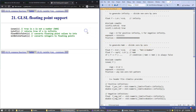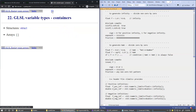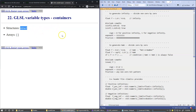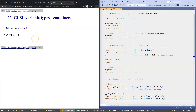This finalizes our overview of GLSL features. In GLSL you can also have structures of data as defined in C, and you can also define arrays of variables, just like arrays in the C programming language.